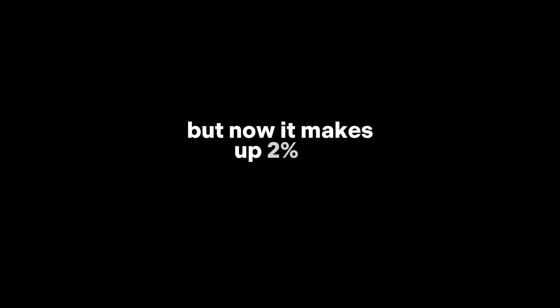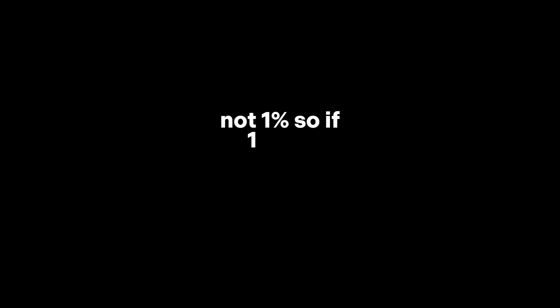The other 99 kilograms was just water. Now, after drying the solid part, that same 1 kilogram hasn't changed. But now it makes up 2% of the total weight, not 1%. So if 1 kilogram is 2% of the new total, the total must be 50 kilograms.